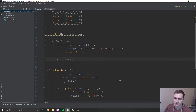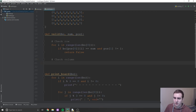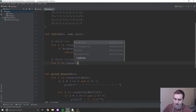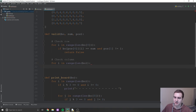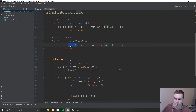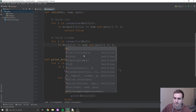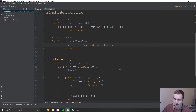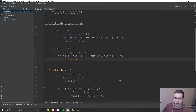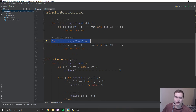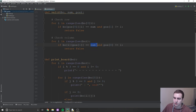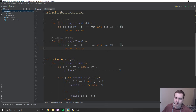Now we're going to check the column — vertically. It's pretty straightforward, very similar to the row check. We'll say 'for i in range(len(bo))', and we'll do essentially the same thing except the index changes. We check 'bo[i][pos[1]] == num' and 'pos[0] != i'. This loops through every single row and checks if our current column value equals the number we just inserted for each row, again making sure we're not checking the exact position we just inserted.